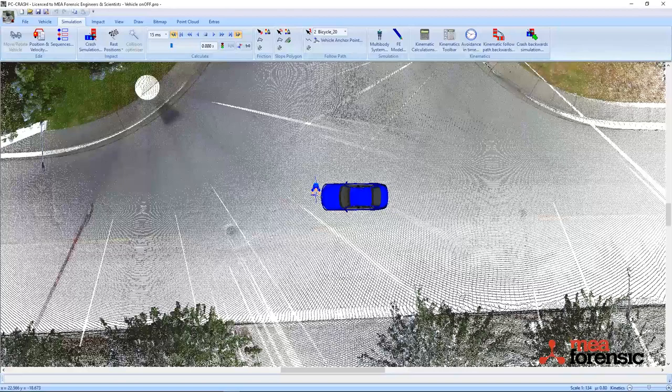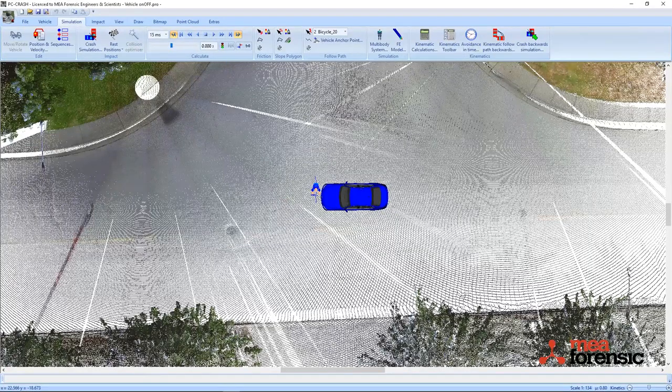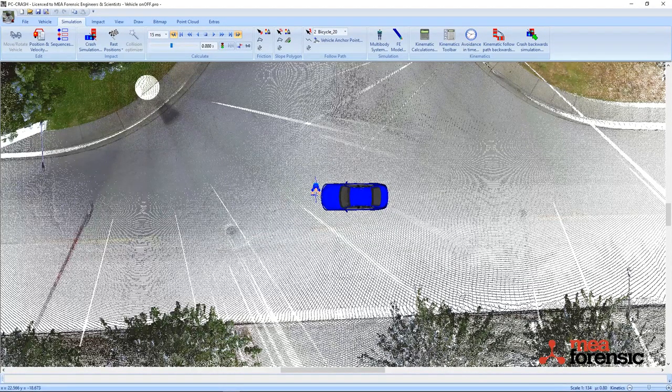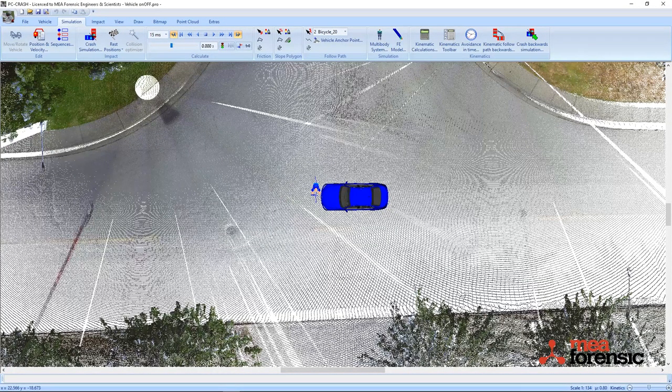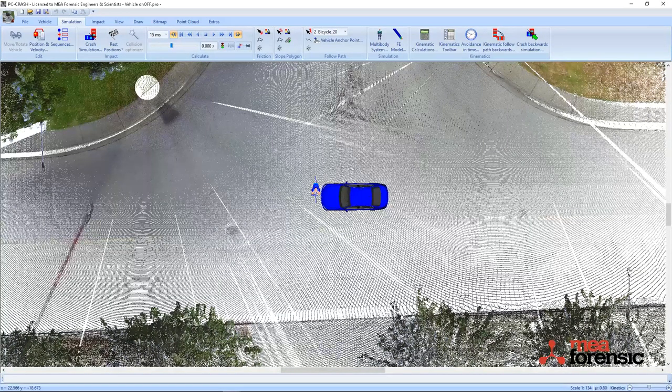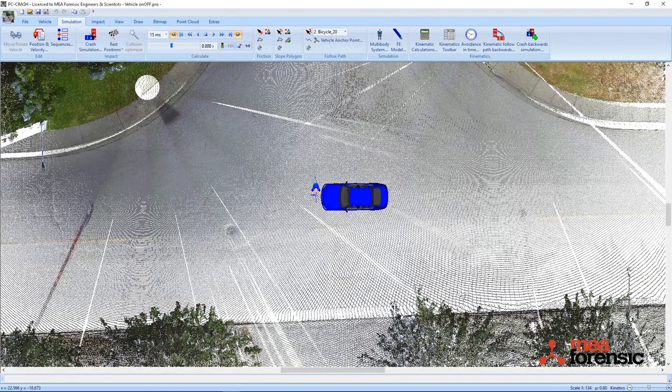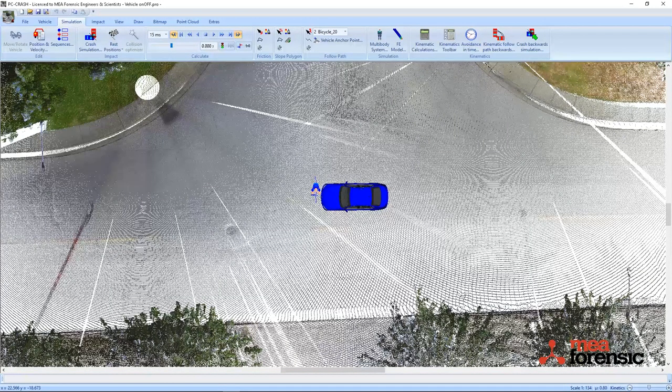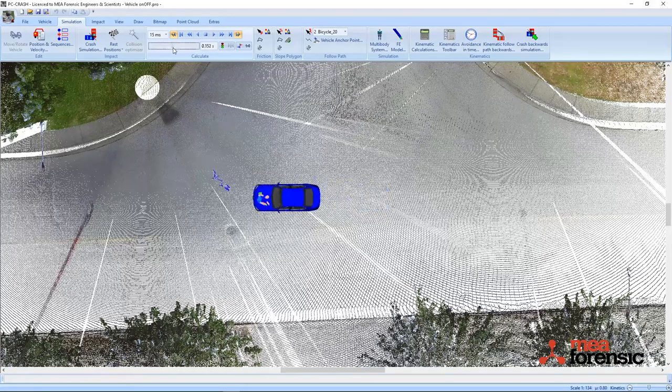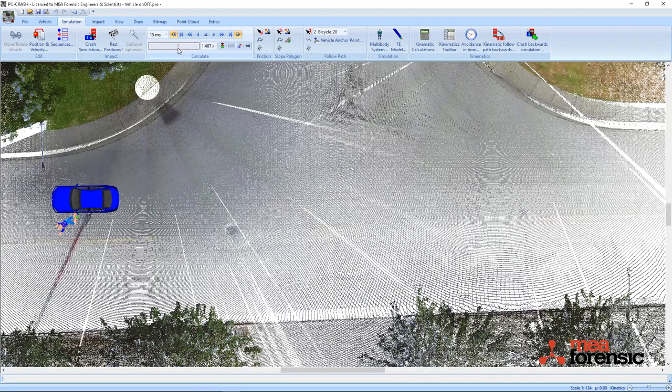In my simulation here, I have a multi-body cyclist being struck by a sedan. I have already run my multi-body simulation.